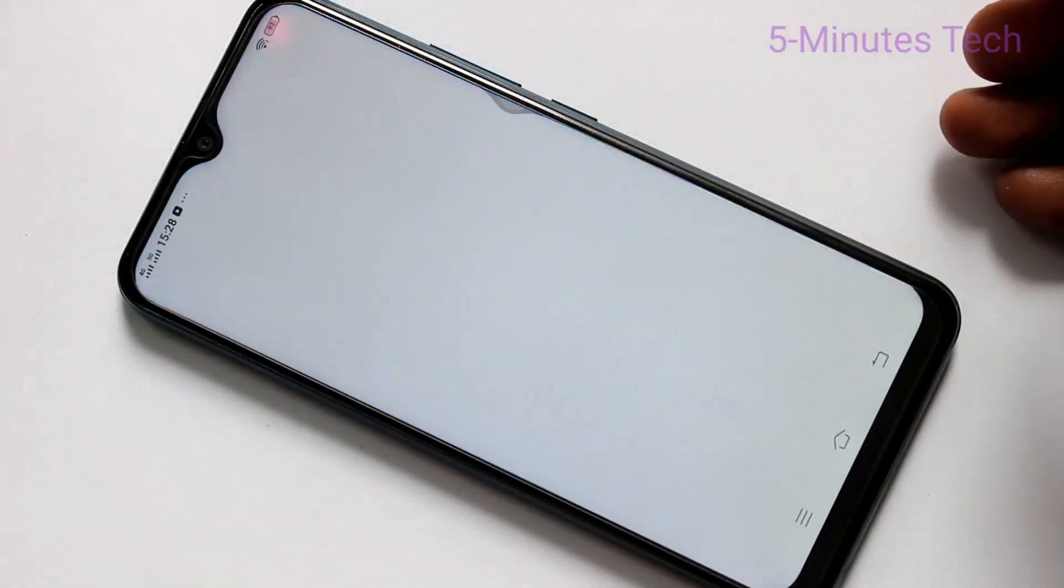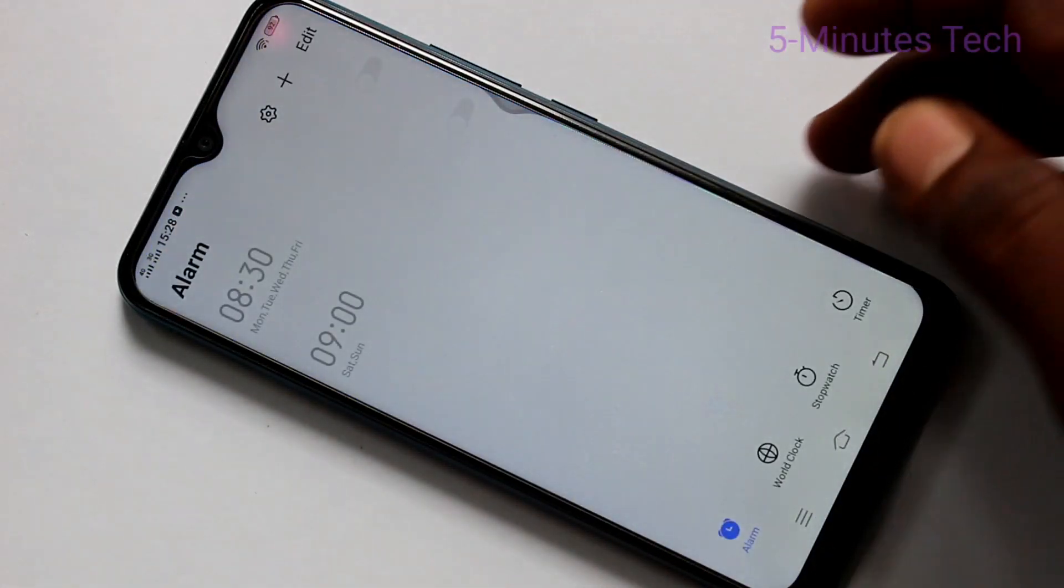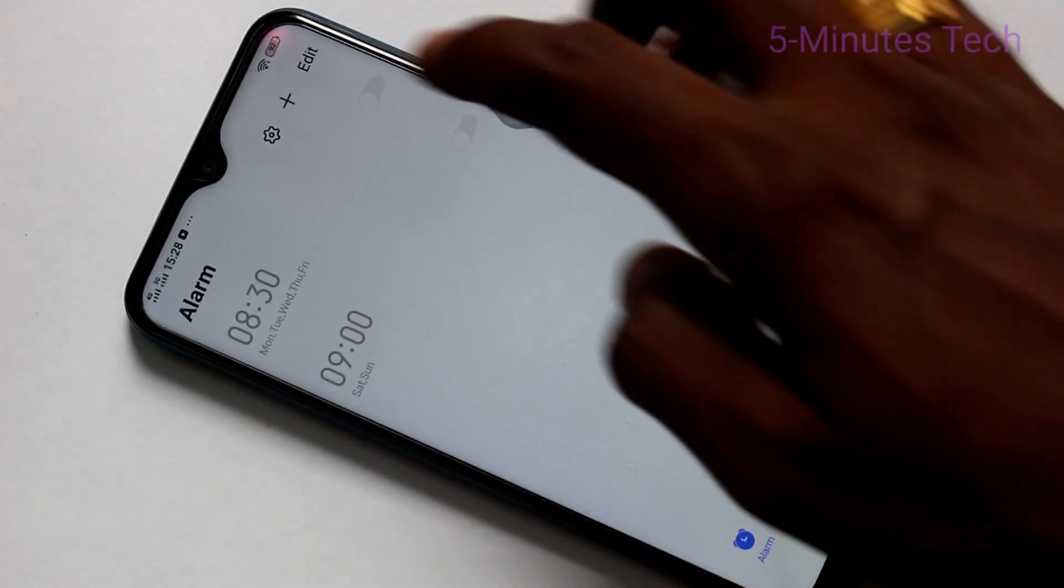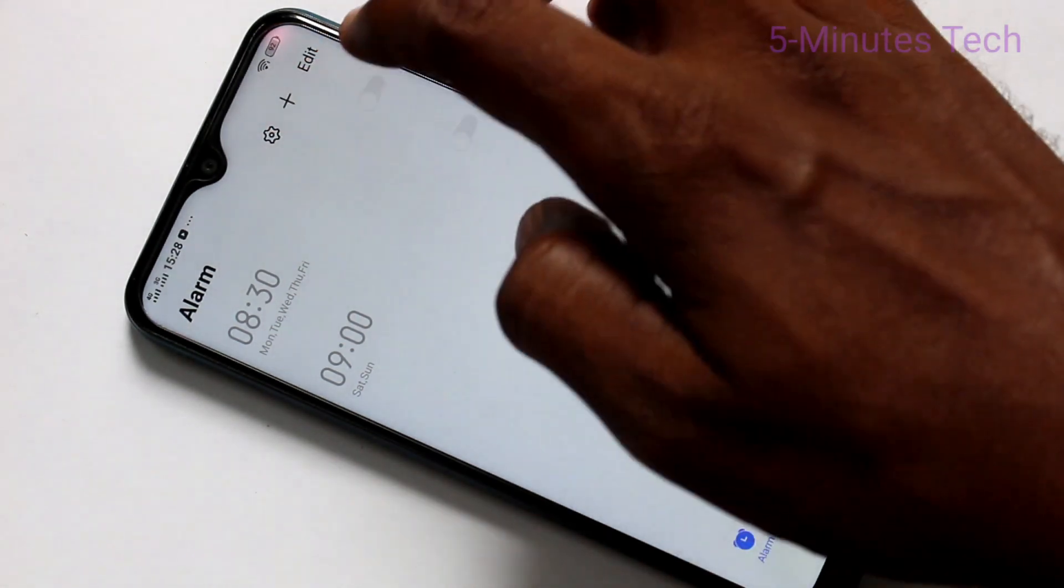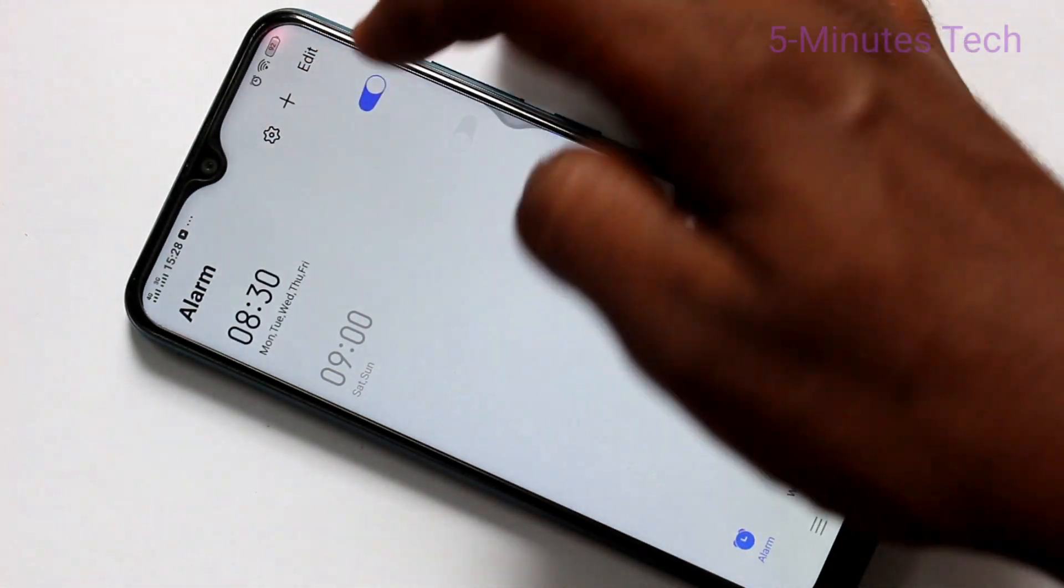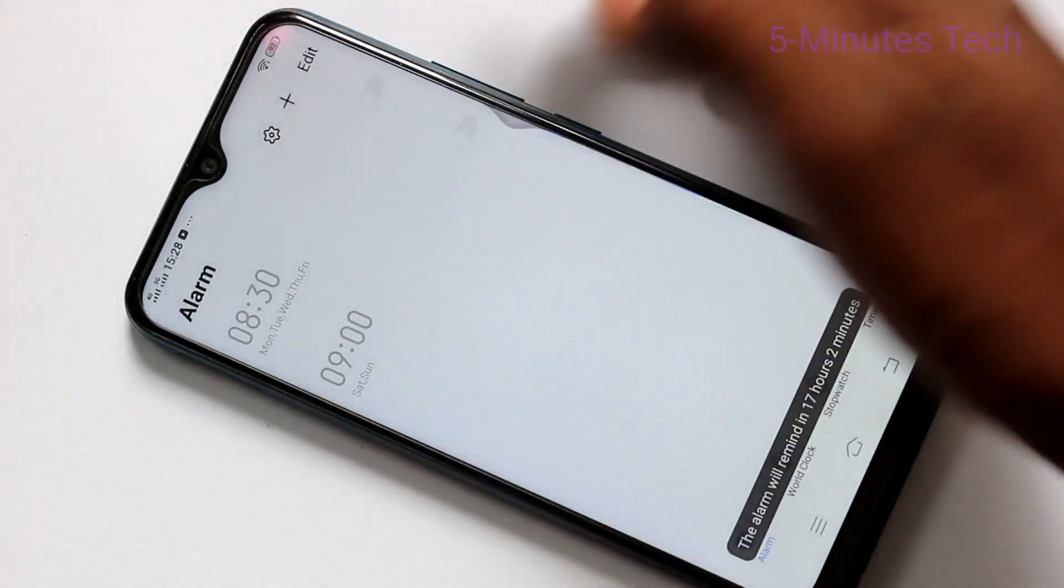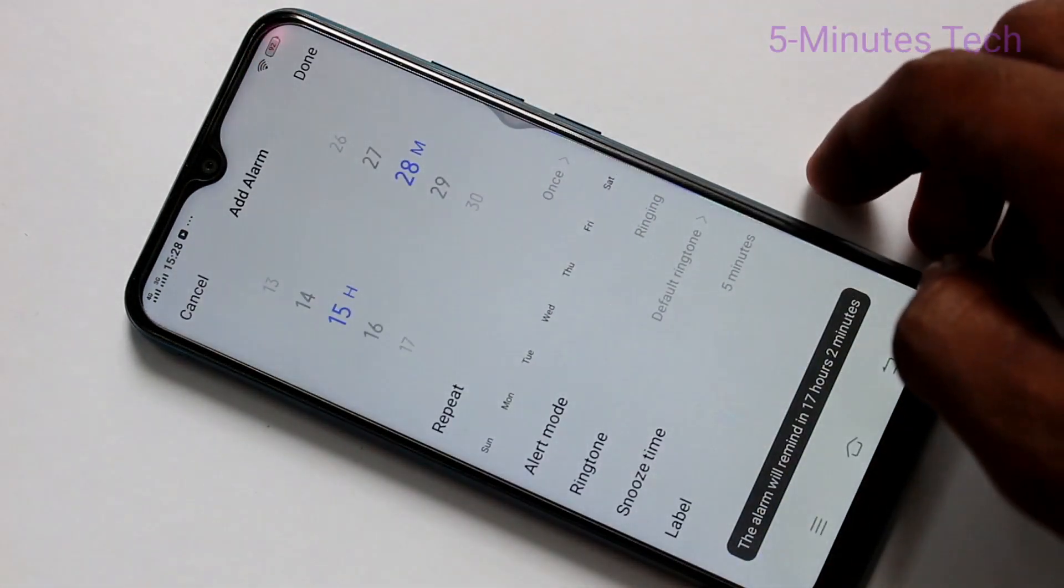Now click on clock icon. Here you can edit available alarm. Otherwise you can use plus symbol to add new alarm.